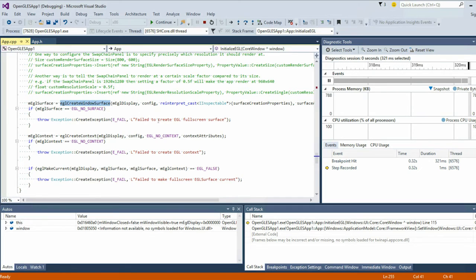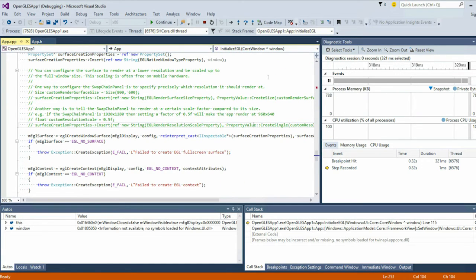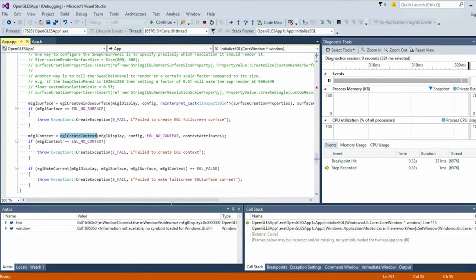Here you'll notice we create the window, we pass our surface to it — this is our Core Window here. We pack up a little property bag, send it down, create a surface, create our context, make our context current. These are ES calls and we're ready.